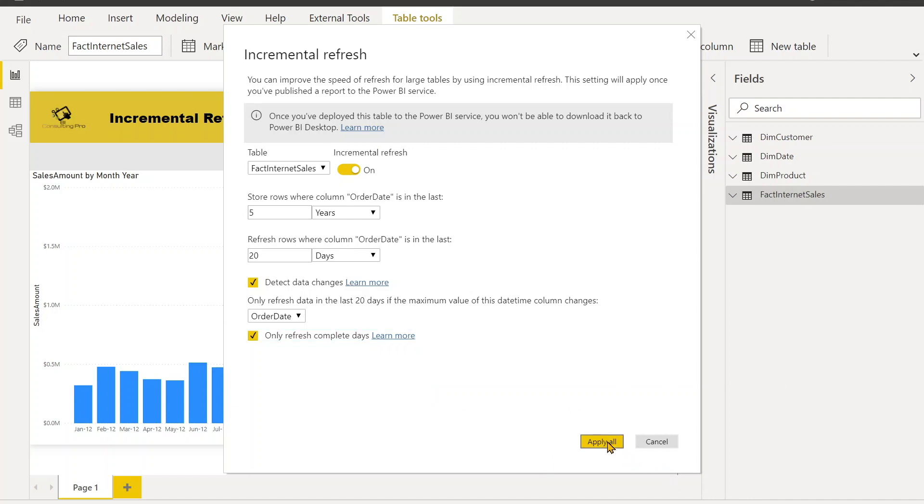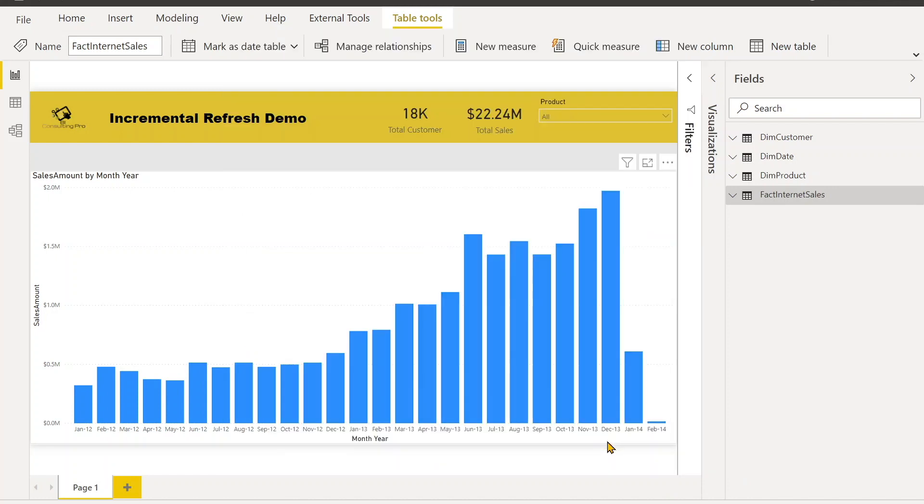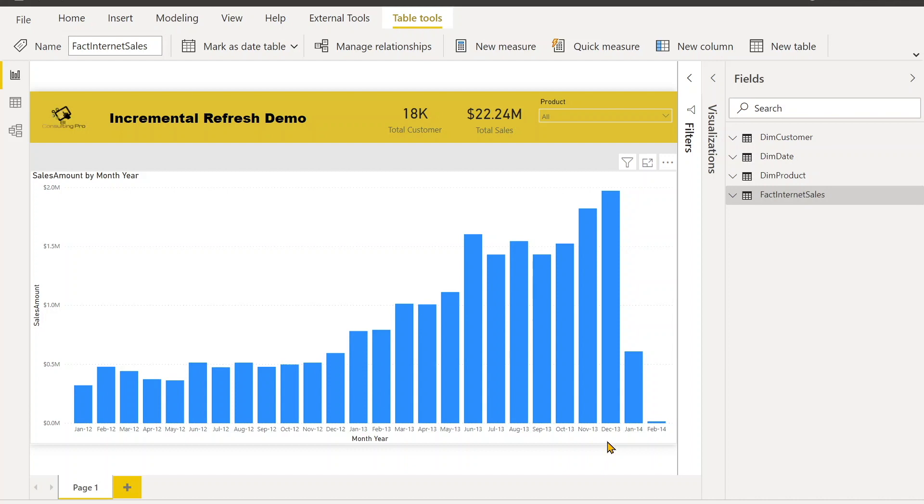So just click Apply. The first refresh operation in Power BI service will load the historical data for the last five years that I just mentioned. The subsequent refresh options are incremental and they will refresh the data that was changed in the last 20 days up to the current date. The incremental refreshes will also remove calendar years that are older than five years prior to the current date. That means it won't load any data which is before the five years.